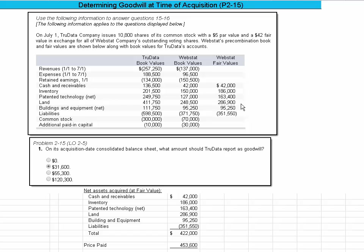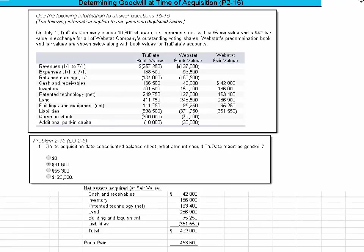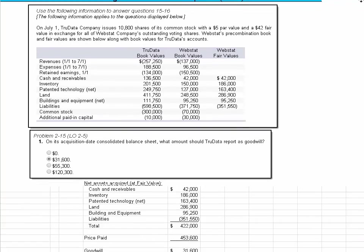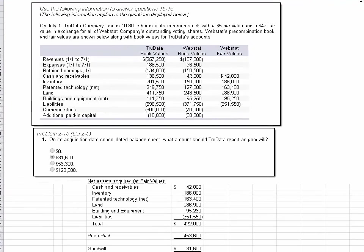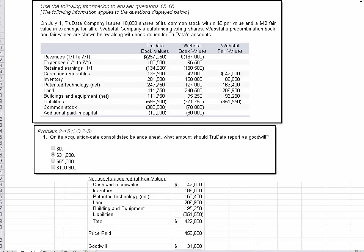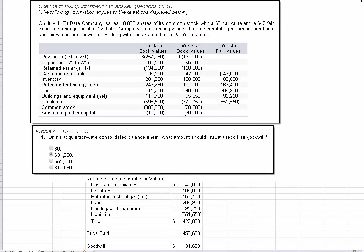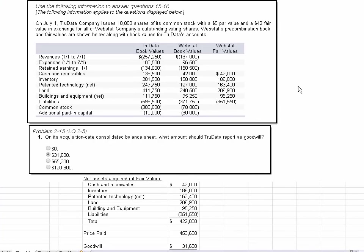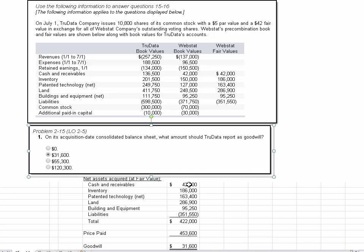So if you slide down to the bottom here, and let me see if I can slide this a little bit so you can see more. Yeah, now I think you can see the information here. What I've done is I've listed the net assets acquired at fair value. So I'm just taking these numbers and then dropping them in Excel so that I can calculate a total.